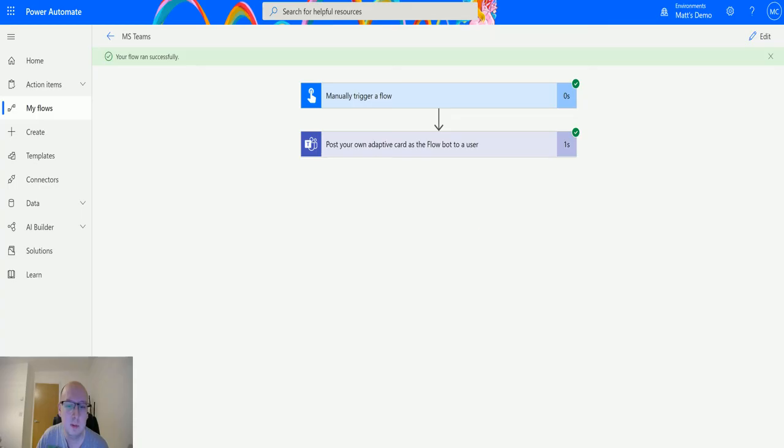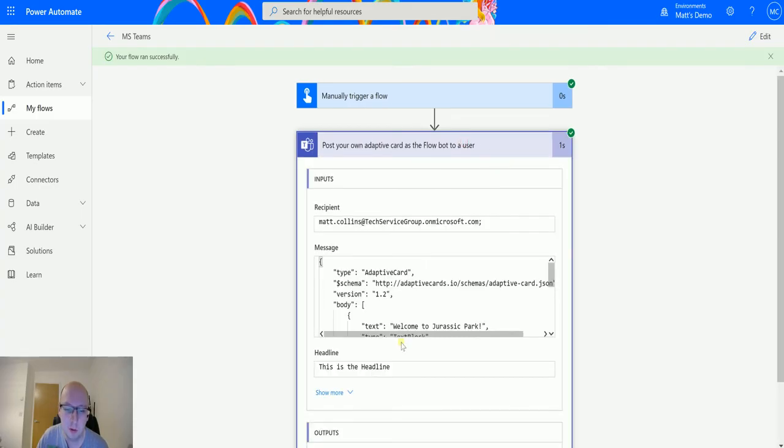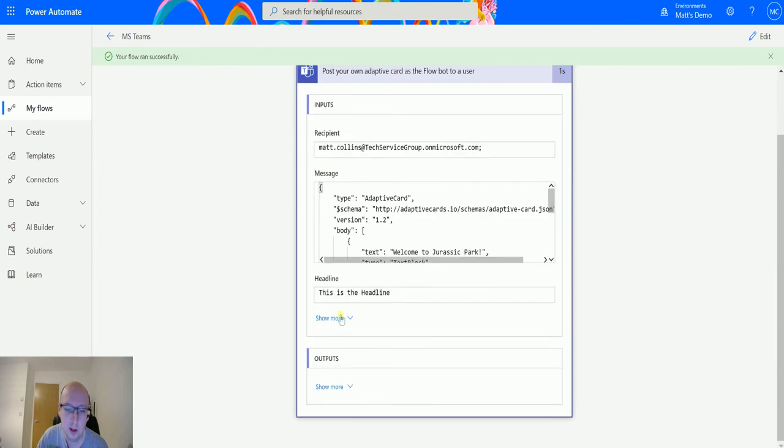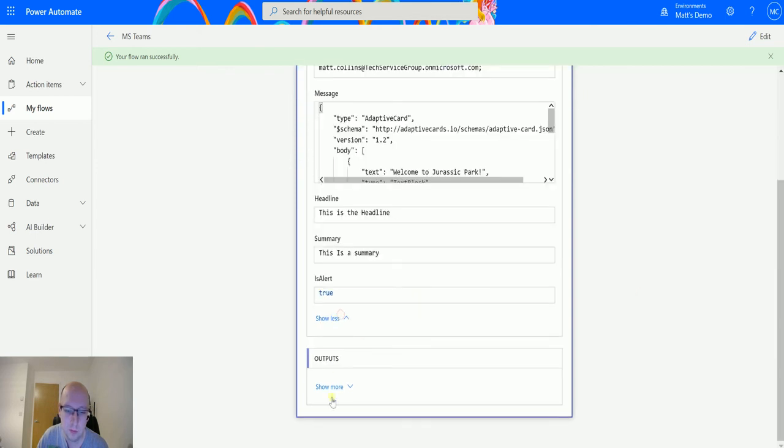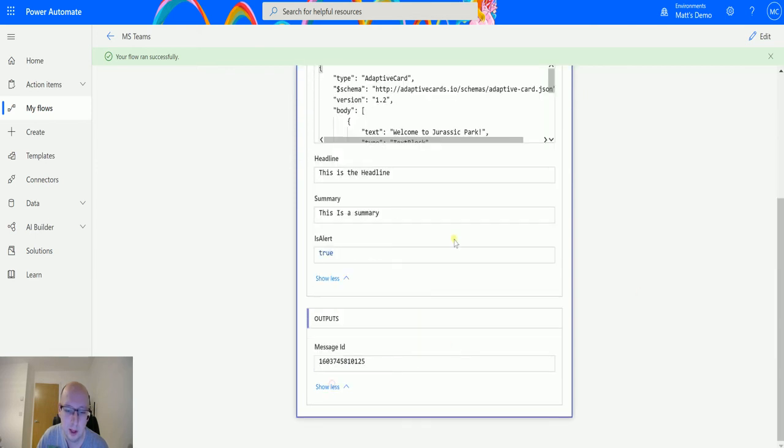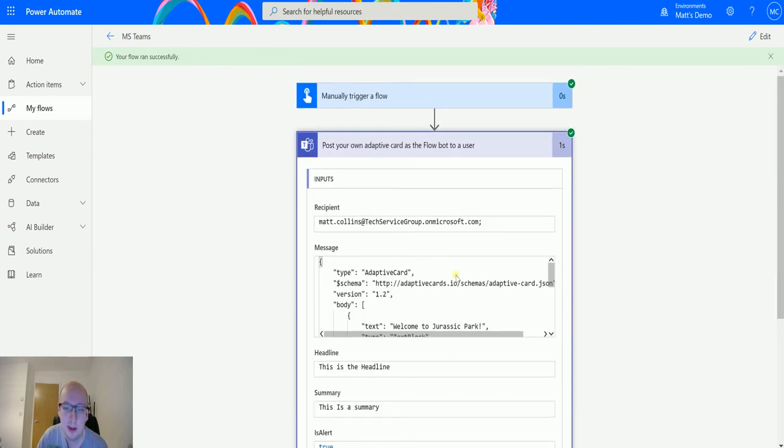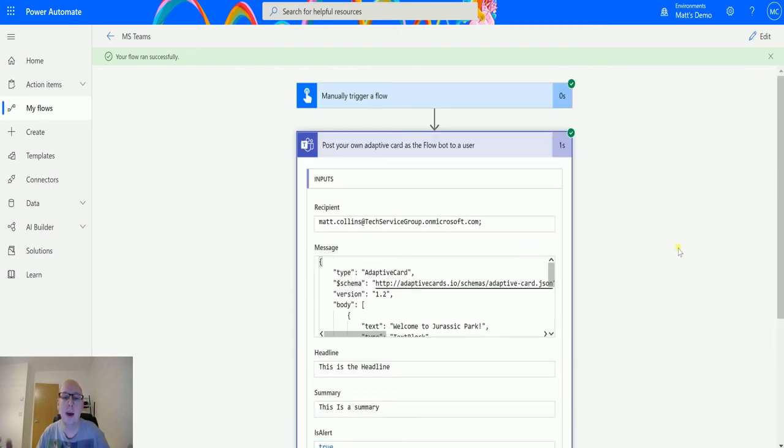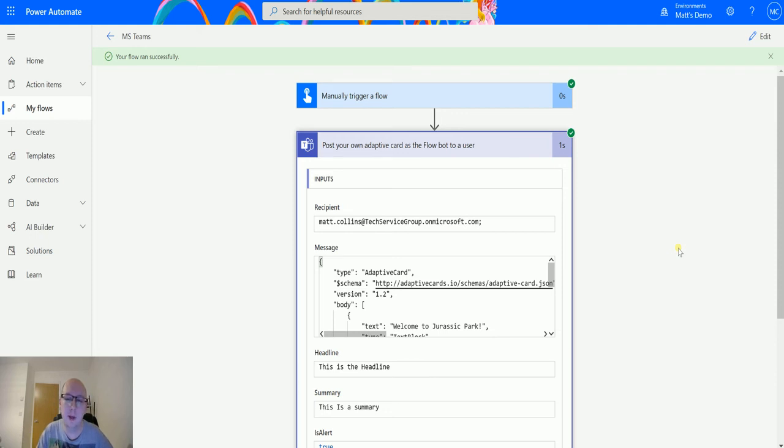If I go back to Power Automate now we can see it's all done here and it's all been sent. And we can see those details there. So there we have it. That is the adaptive card to a user using the Flowbot message action.